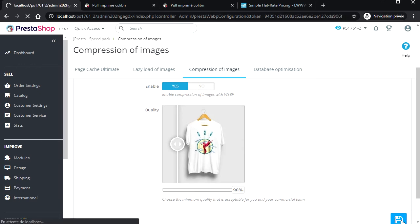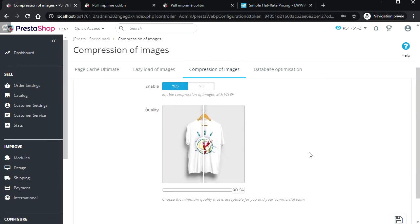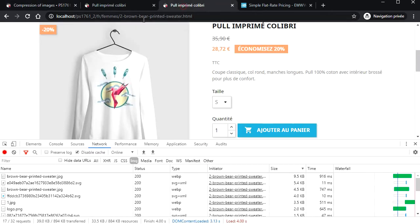There is no need to generate all images for hours. This will be done progressively at the first display.